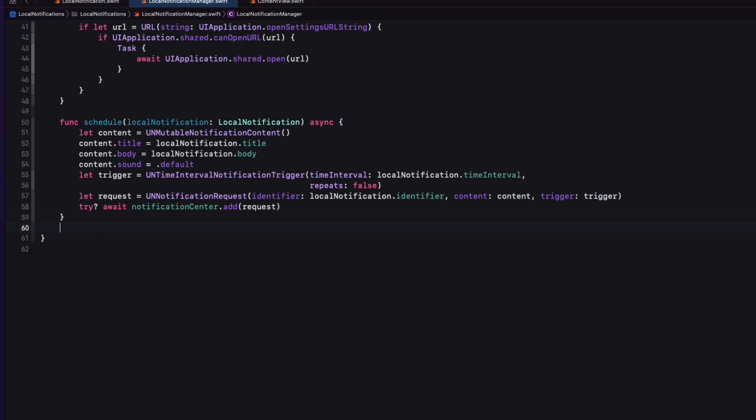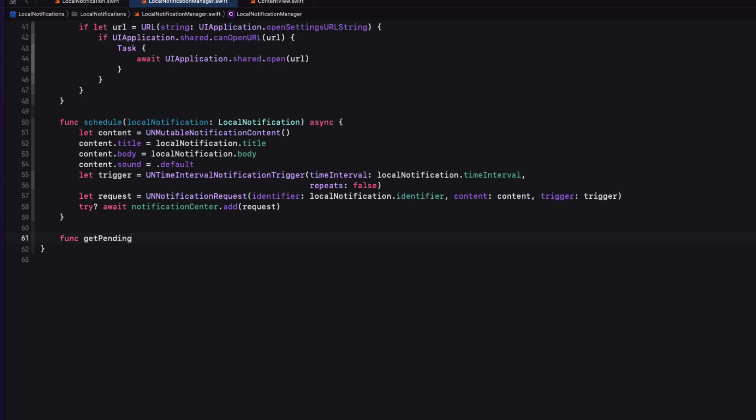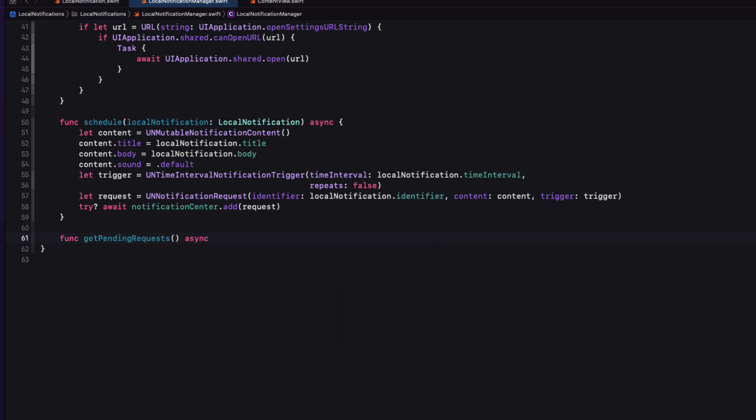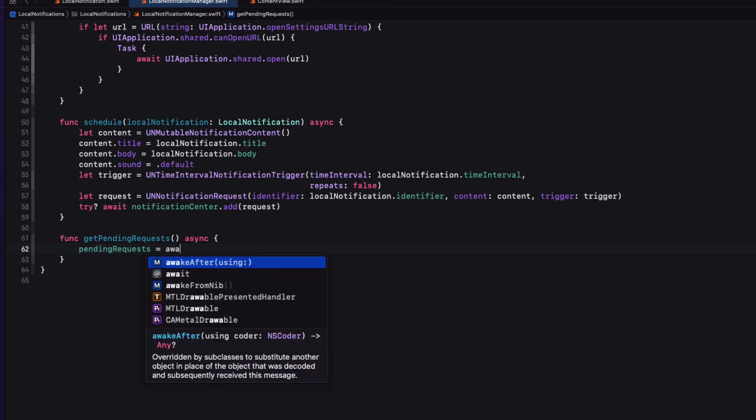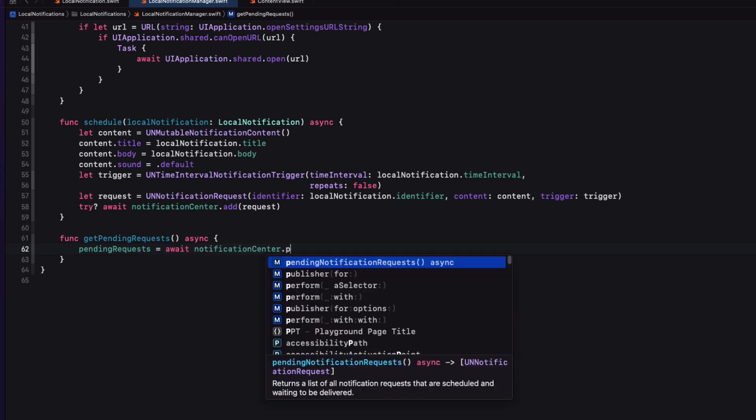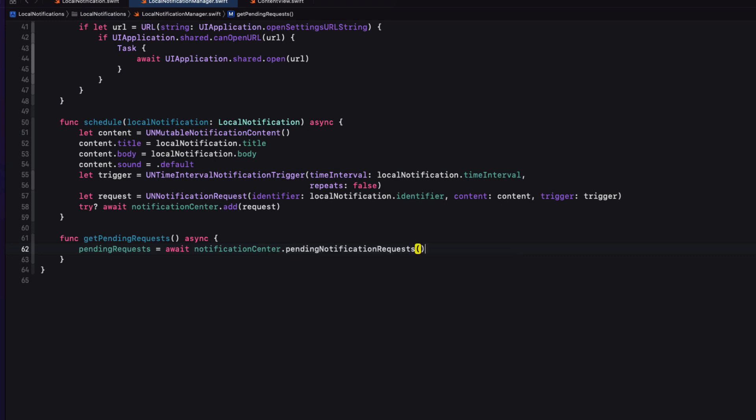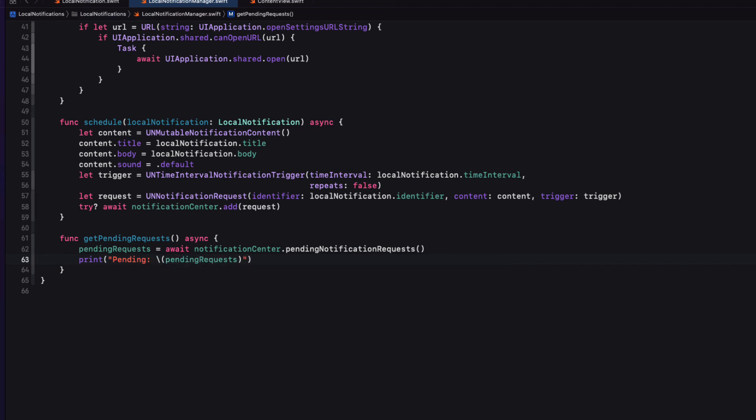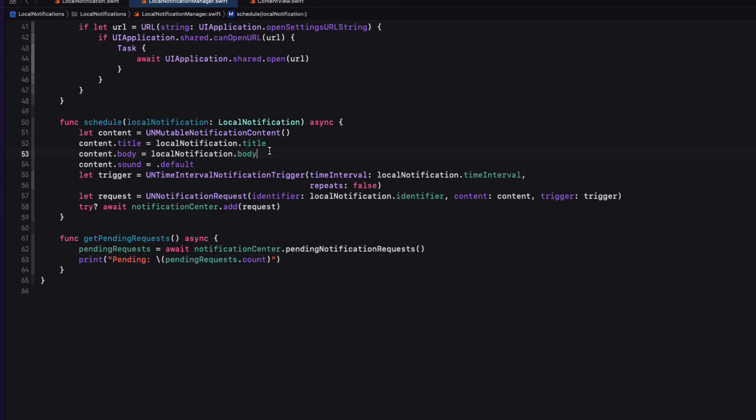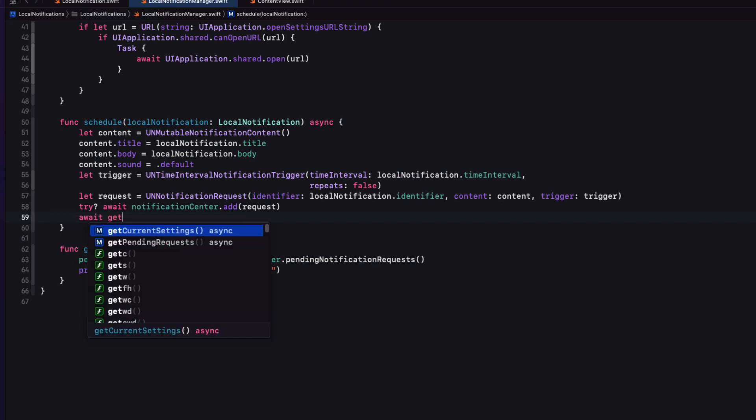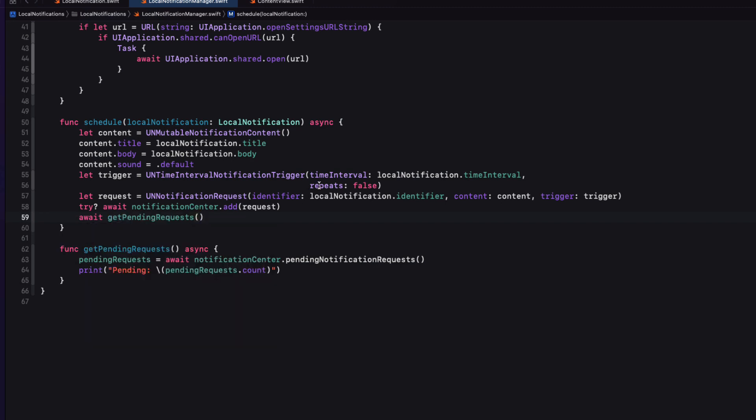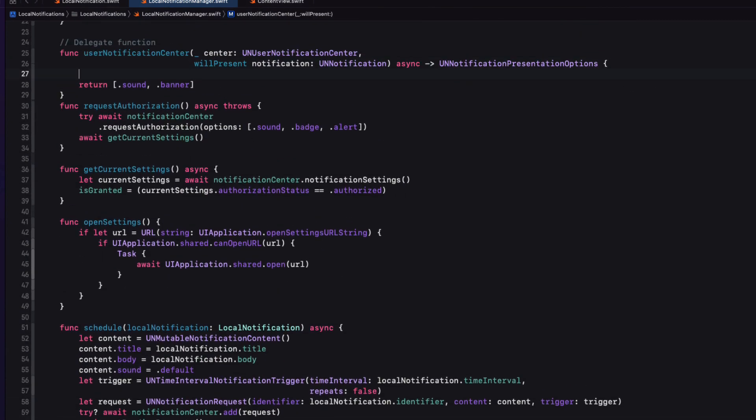Next, we'll call a notification asynchronous function. So we'll create a new function called get pending requests that is asynchronous. And then you can update pending requests by awaiting the result of the notification centers pending notification request function. As you can see that we're using the asynchronous version. Let's also print to the console the number of requests that we have.